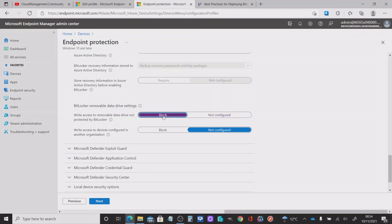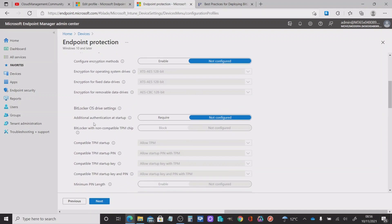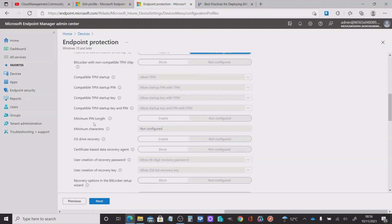If we set that to blocked, and we'll also set this to blocked, to allow us to target the specific devices we want to encrypt removable data drive settings on. Why might we do that? It may be that you've got certain departments or end users that you do not want to deploy this to — they might be starting their device using USB, for example. Essentially, any USB device inserted into that machine will be read-only until that USB key is actually encrypted. This is the way you would do it if you want to target specific devices. Once you've set those to blocked, keep all your other settings as default to avoid conflicts with the Endpoint Security policy you've already set up.